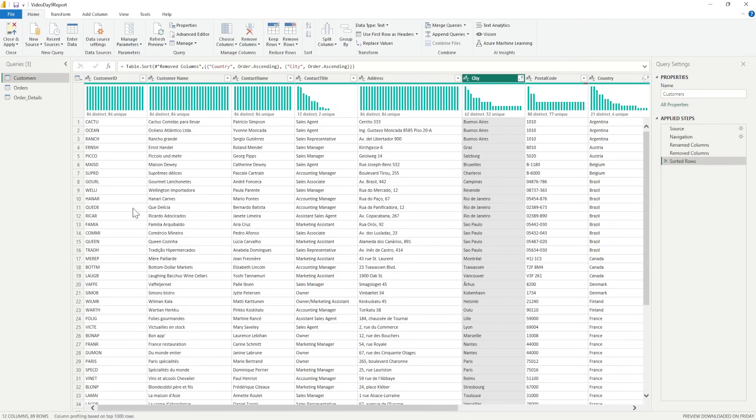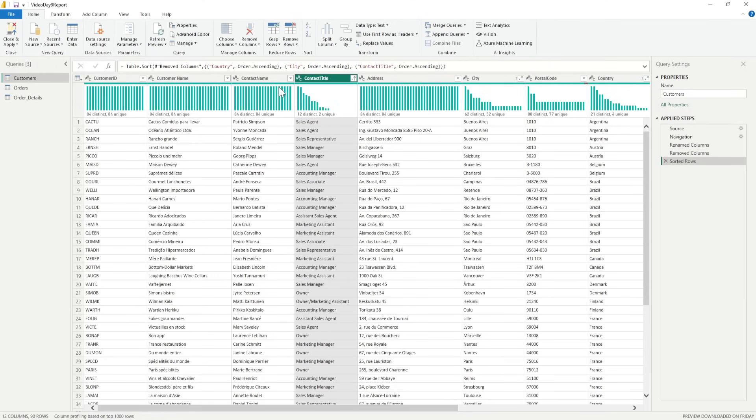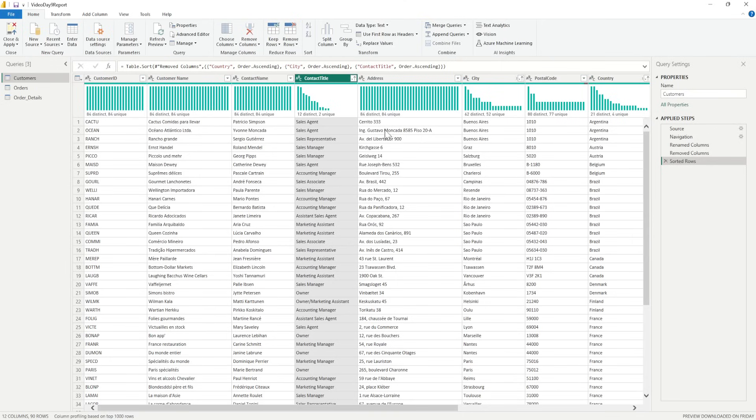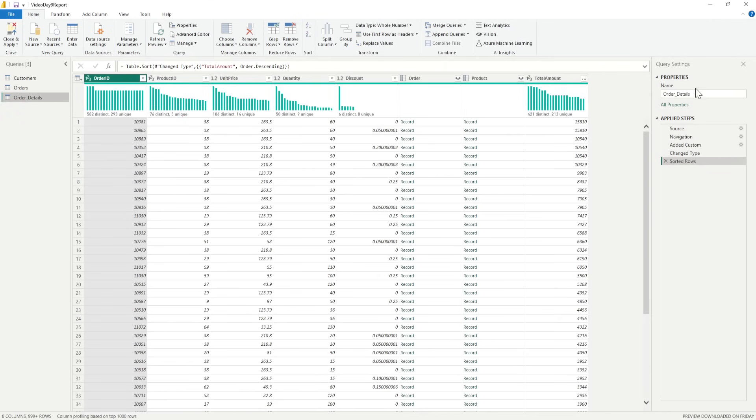Now if I want to add another thing, what I can do is go to the contact title and do a sort ascending again, all of them ascending in the same order.